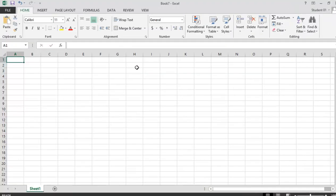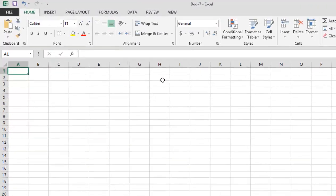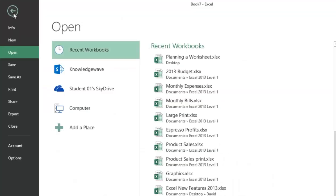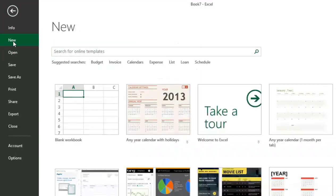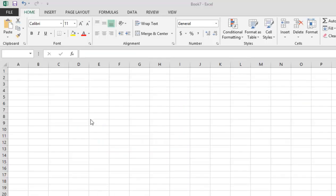If you already have Excel open and wish to open a new blank workbook, click on the File tab, New, and Blank Workbook.